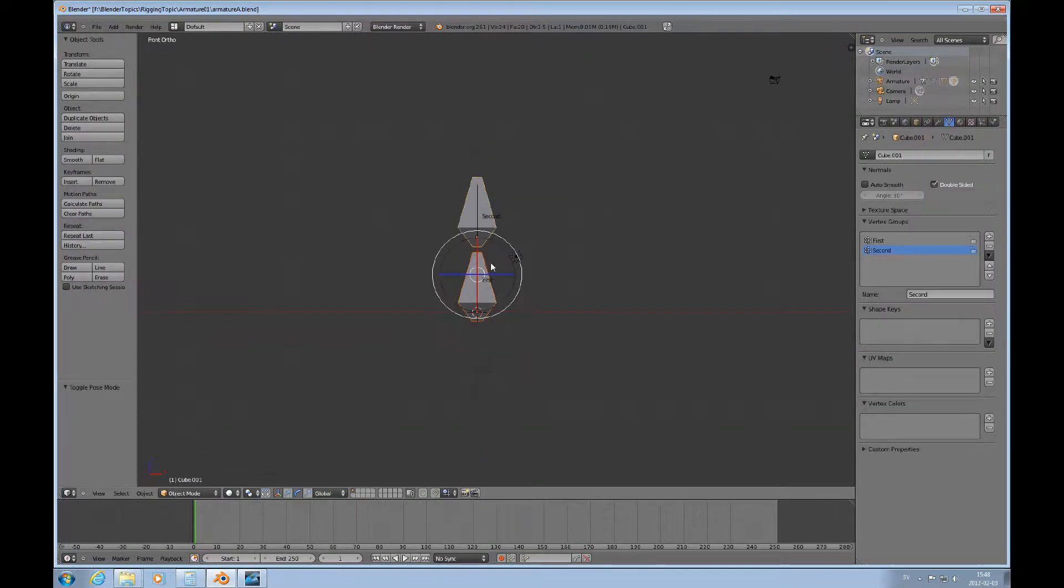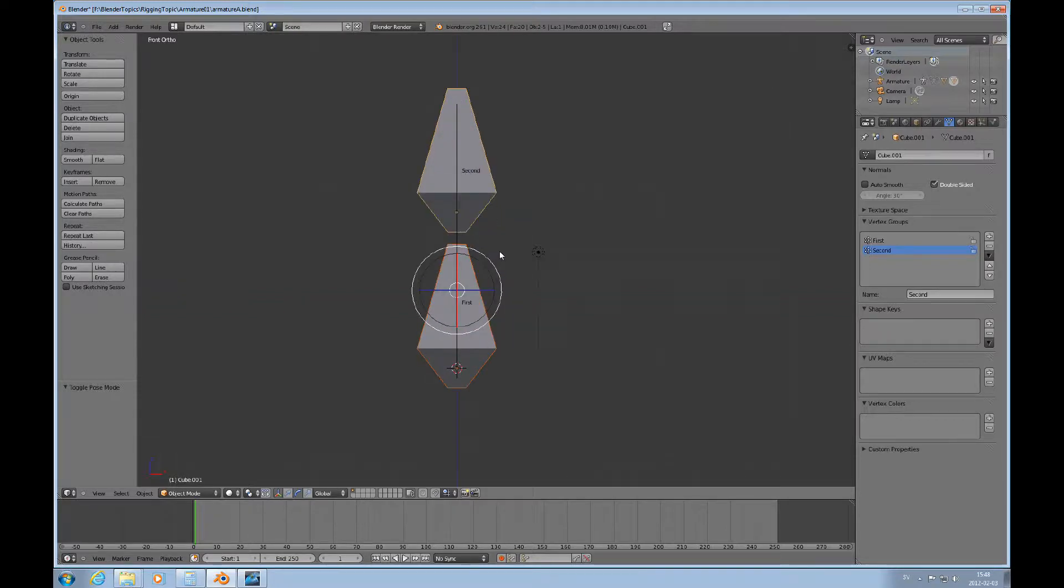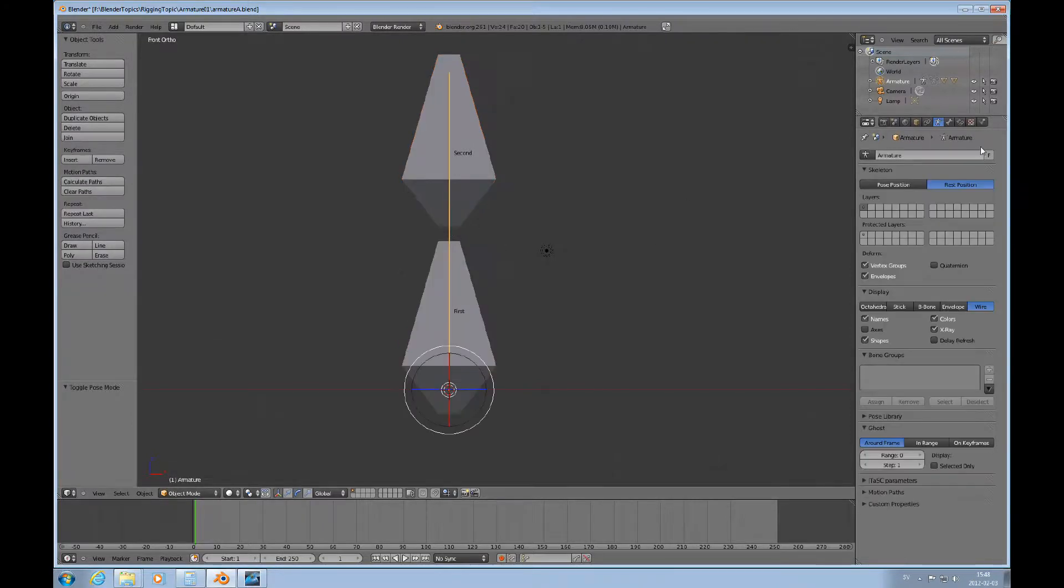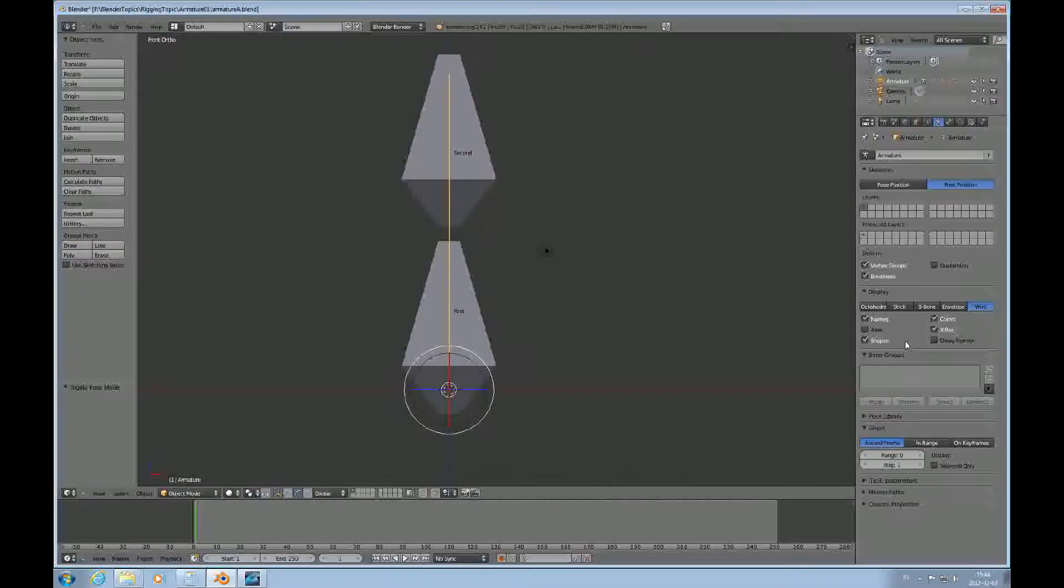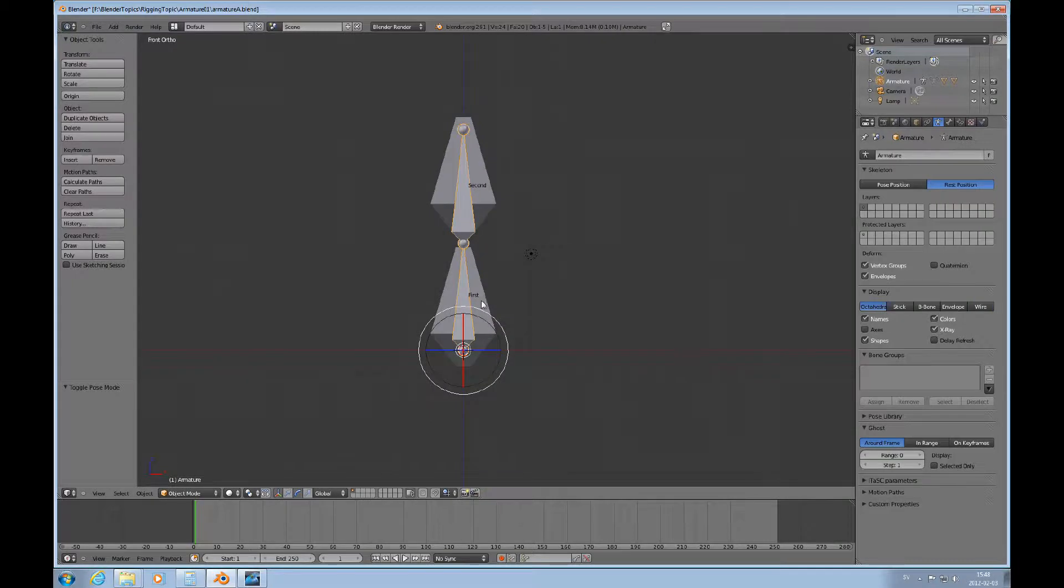And I want to copy this whole thing here. Let's turn on, I think I want to choose this. I want to turn on the octahedral so I can see a little bit better.